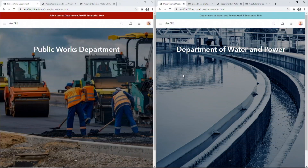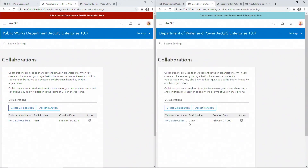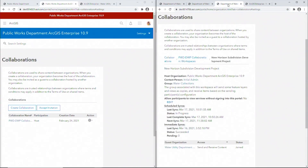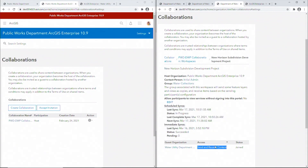In this demo, I have two enterprise portals representing Public Works and Water Department. These two departments are collaborating on a new subdivision development project, and the administrators have set up a distributed collaboration between them. The collaboration workspace that contains shared data and maps is configured to sync once every hour in a bi-directional manner.